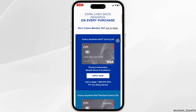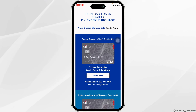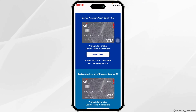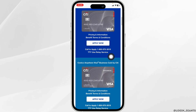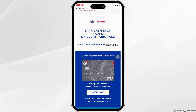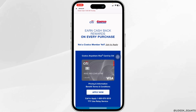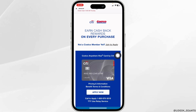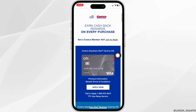Scrolling down, you'll find the card options: the Costco Anywhere Visa Card by Citi, and likewise the Costco Anywhere Visa Business Card by Citi. In order to activate your new Costco Citi card online, you have to be a member of Costco, so you can click on the option 'Show How to Apply.'